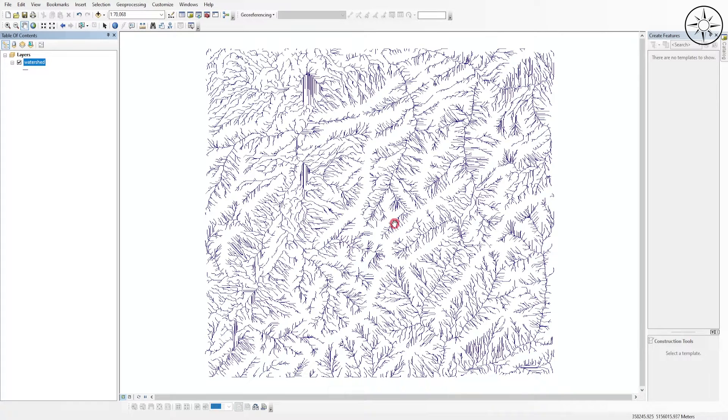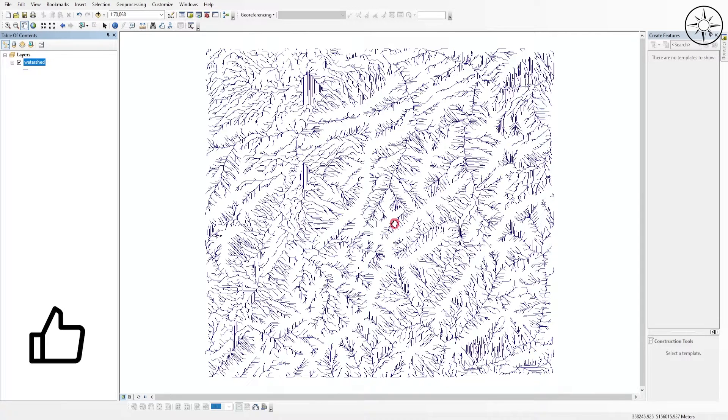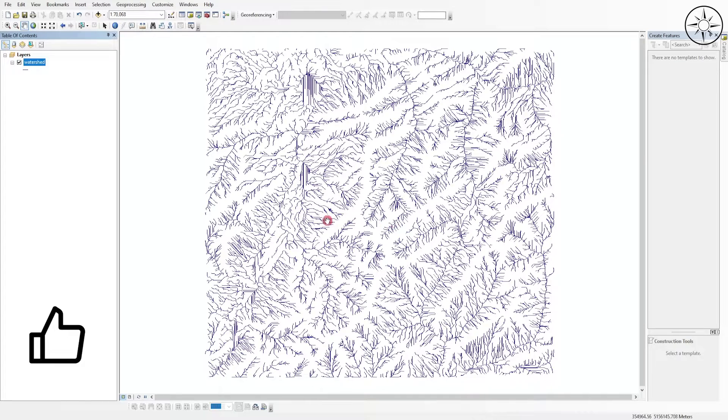As you can see, we have imported our shapefile, our watershed as a shapefile. Now we can do further analysis using your favorite GIS software. For my case, it's ArcGIS. Thanks a lot for watching and subscribe to the Geocarto channel if you want to get more tutorials like these.